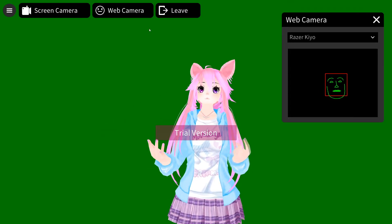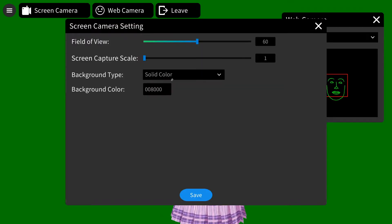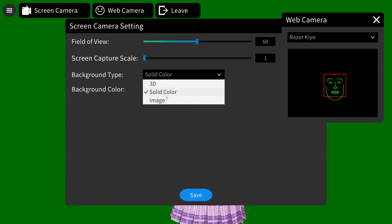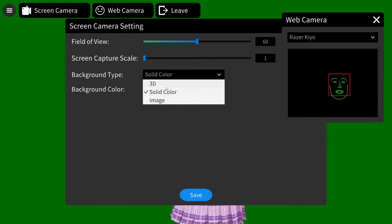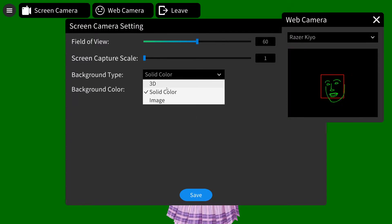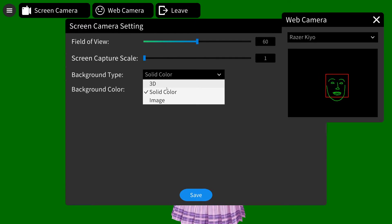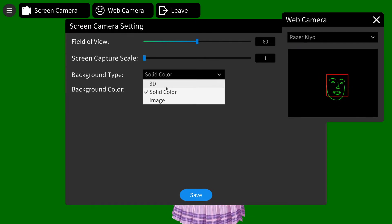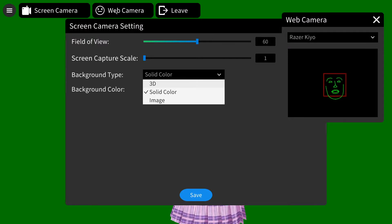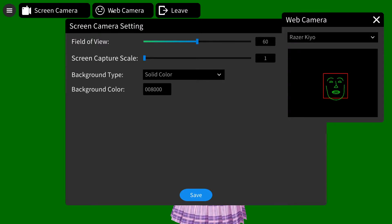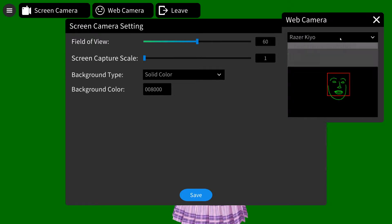There are a few options for backgrounds: image, 3D, or solid color. The 3D is basically your stages — what MMD uses. You can add a stage, and the camera option is where you select your camera.